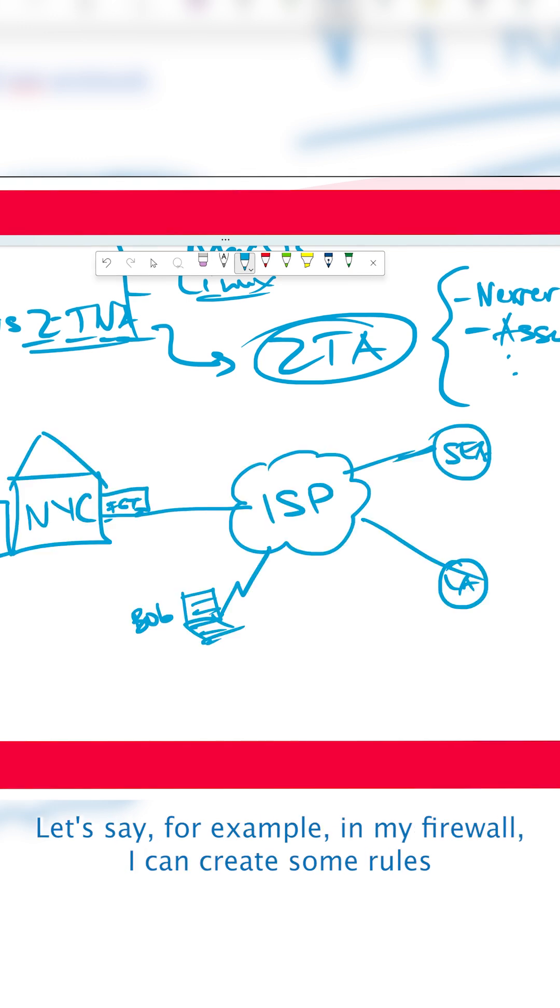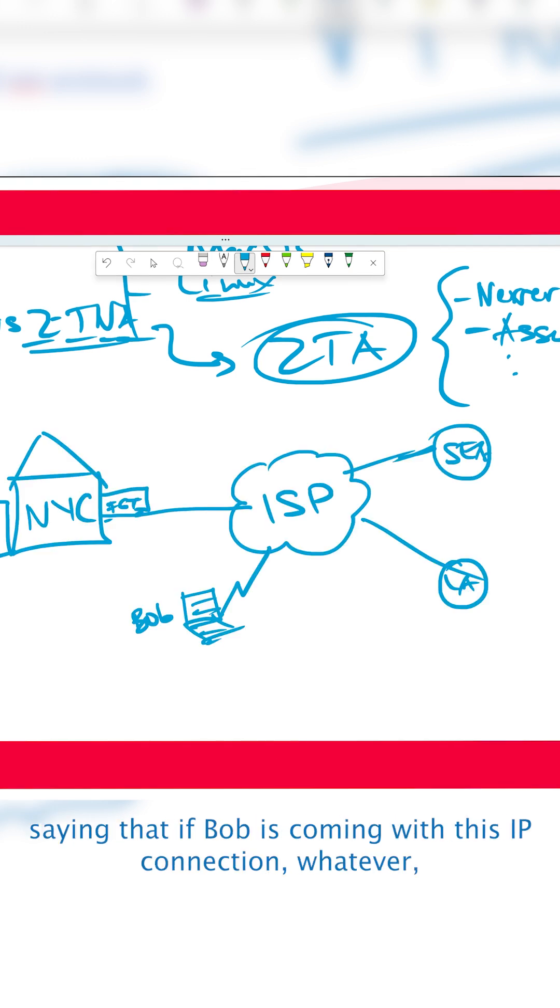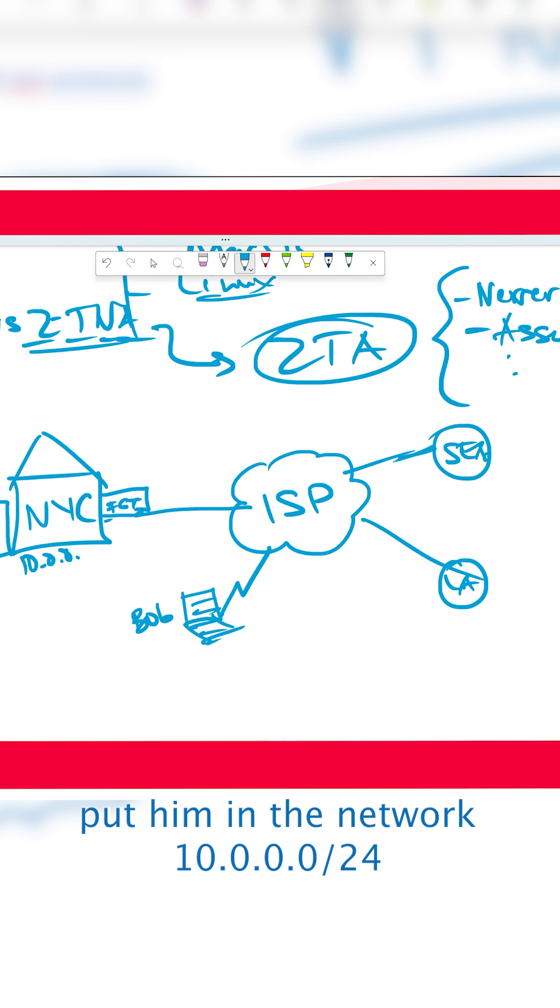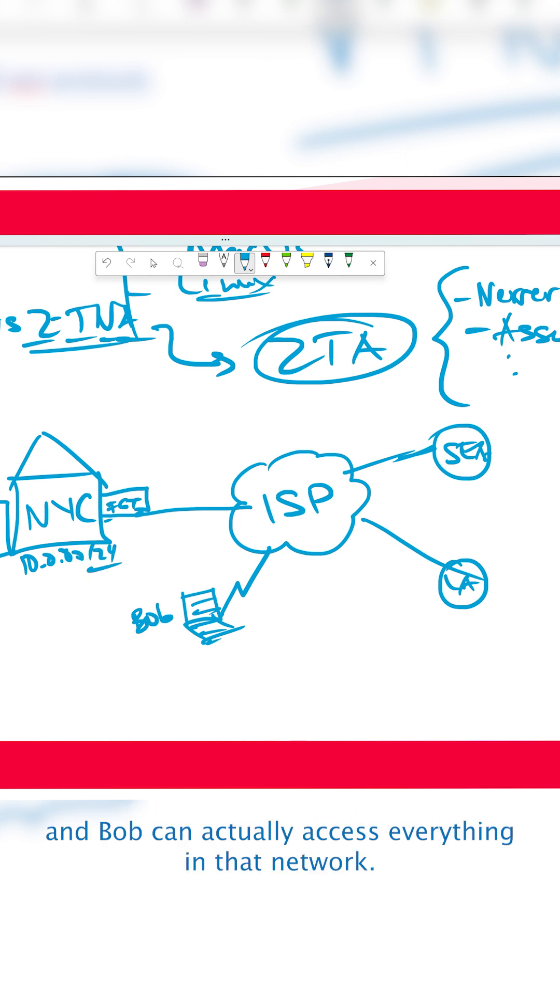Let's say, for example, in my firewall I can create some rules saying that if Bob is coming with this IPsec connection, put him in the network 10.0.0.0 slash 24.